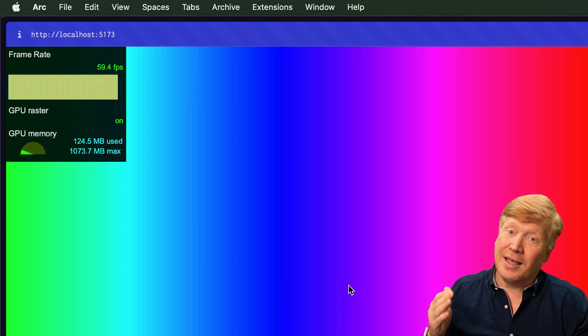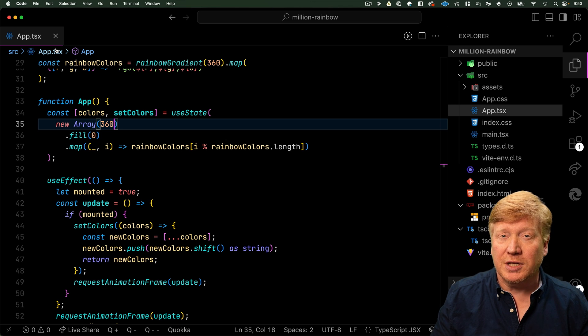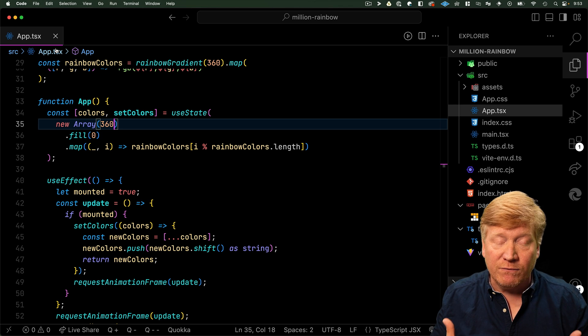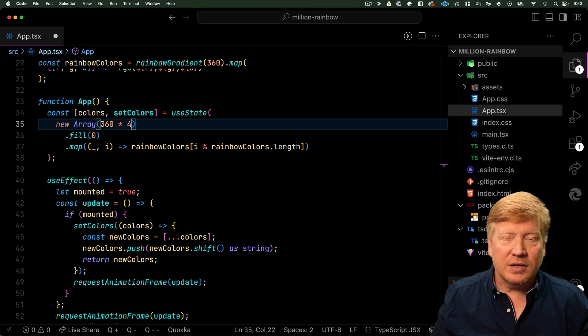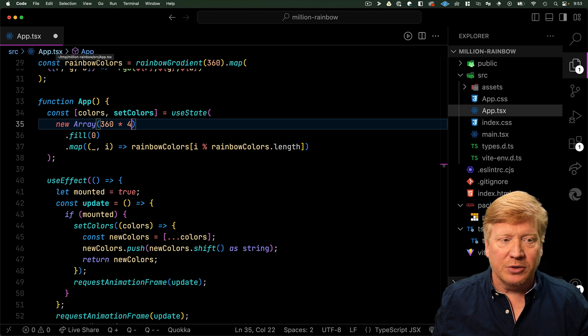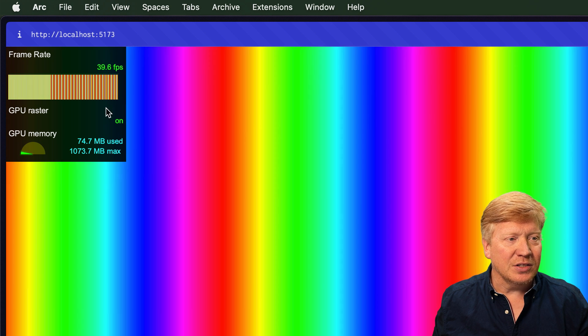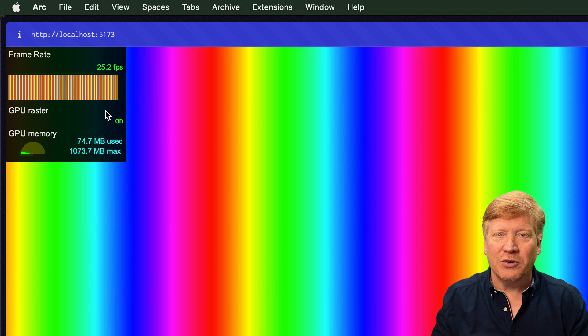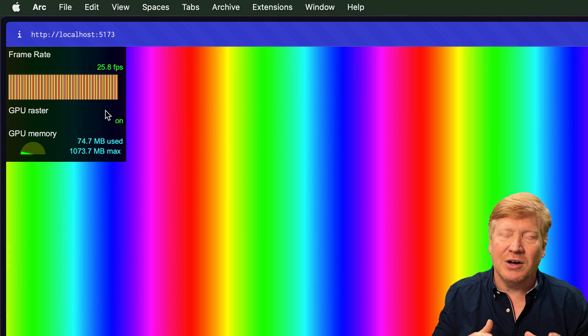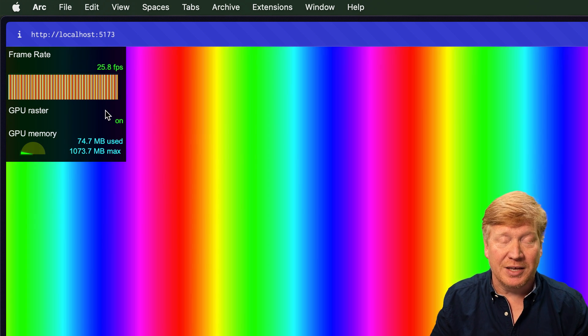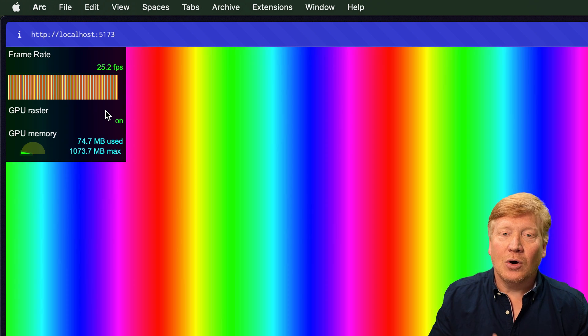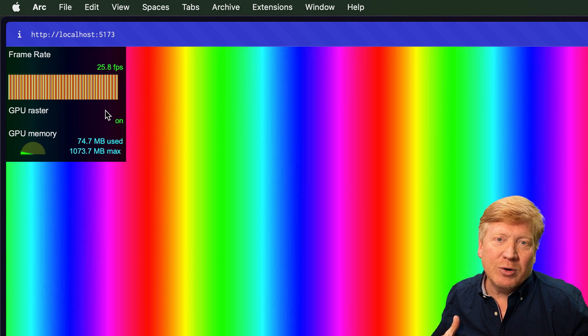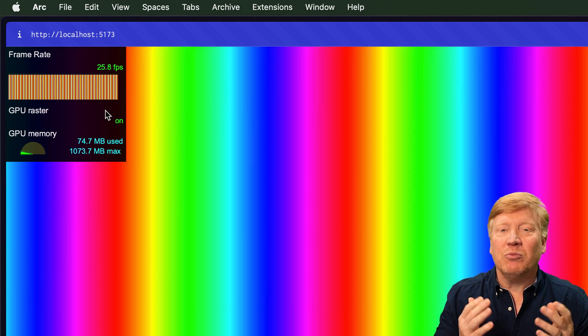But what happens when we go and add more divs? Let's boost this up to 1440 divs, save it out and see how we do. And you can see it slowly dropping from 60 FPS down to now 25 FPS.